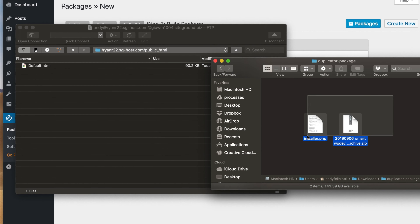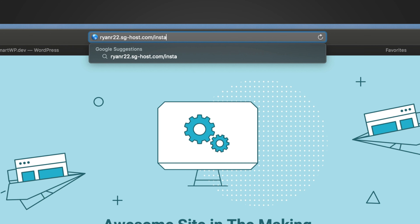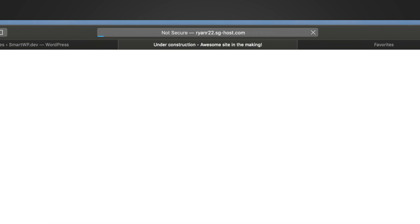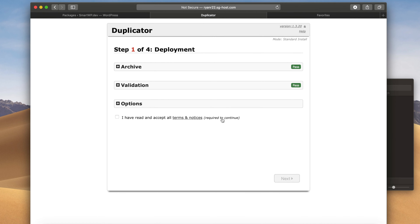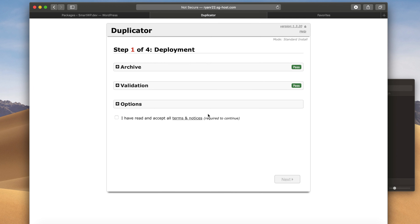Now we can head over to the new site. We're getting the default landing page, but if we access our site and type in slash installer.php, this will bring you to the Duplicator installer. It runs a few tests to make sure that your zip files are there and everything. We'll check this box and hit Next.